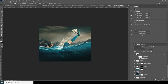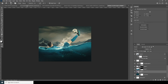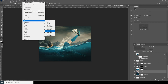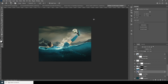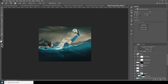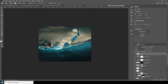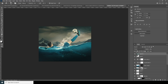For the background, let's make it a little blurry. Go to Filter, Blur, and add Gaussian blur — something like that. Then merge all the layers with Ctrl+Shift+Alt+E.